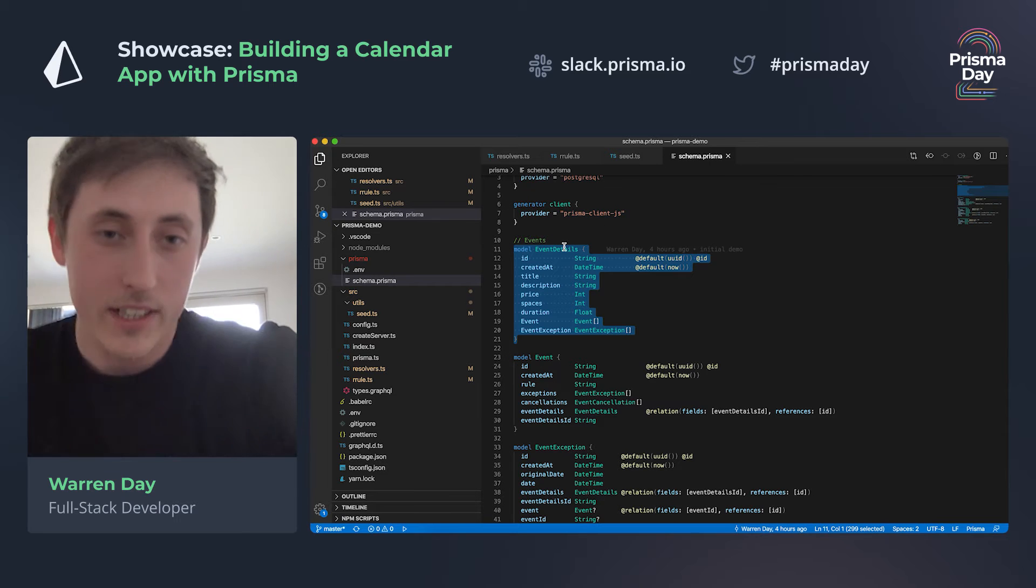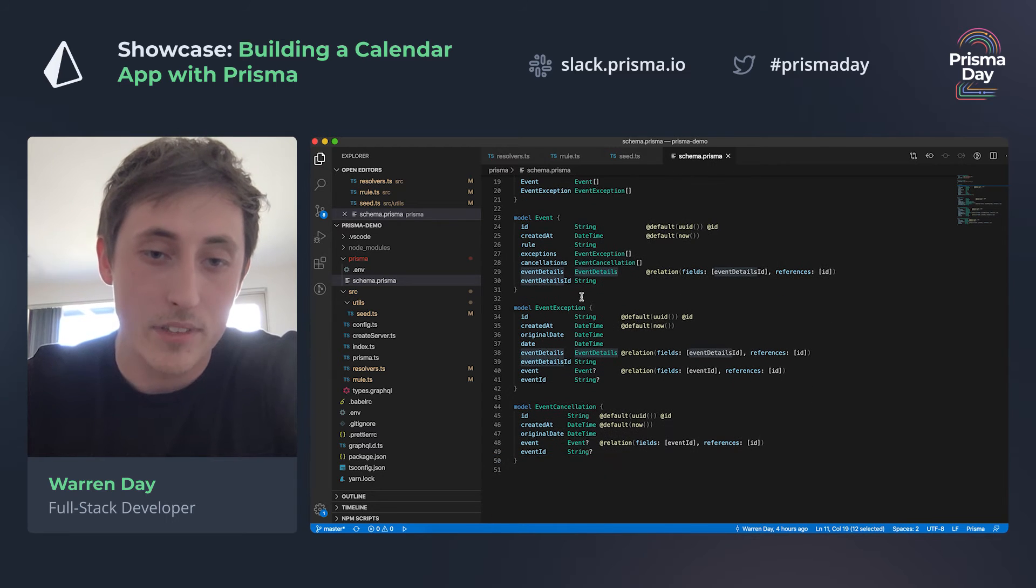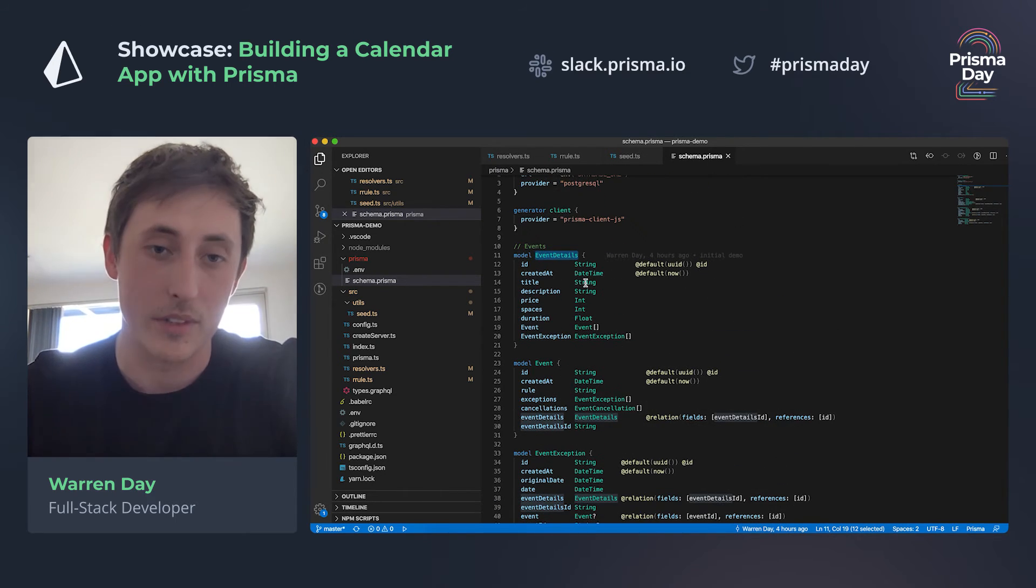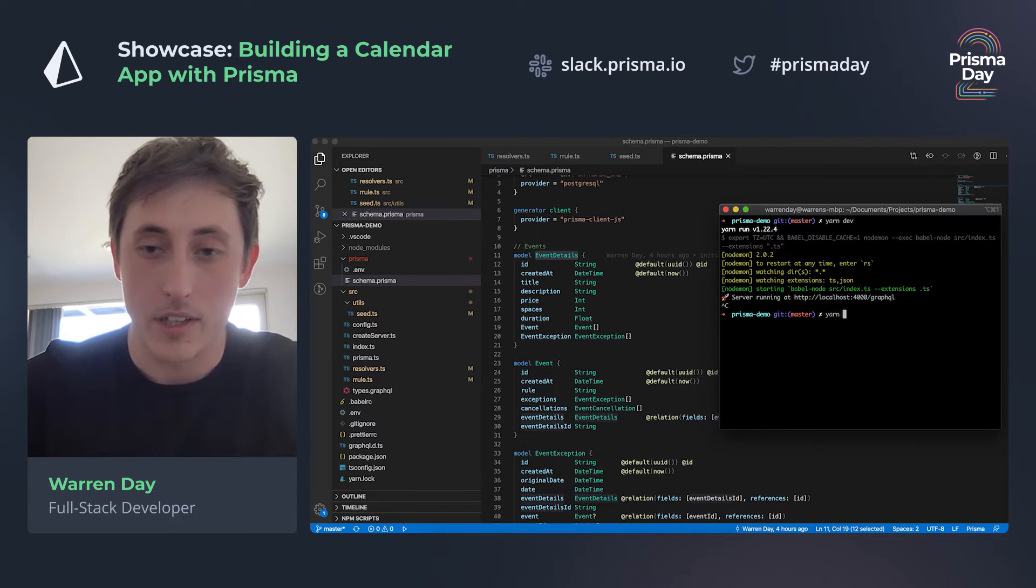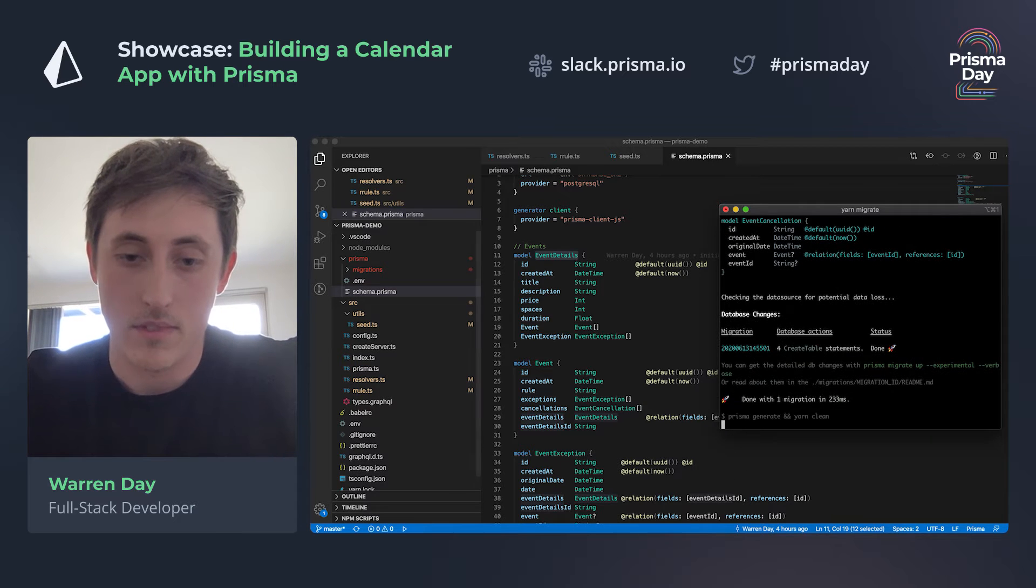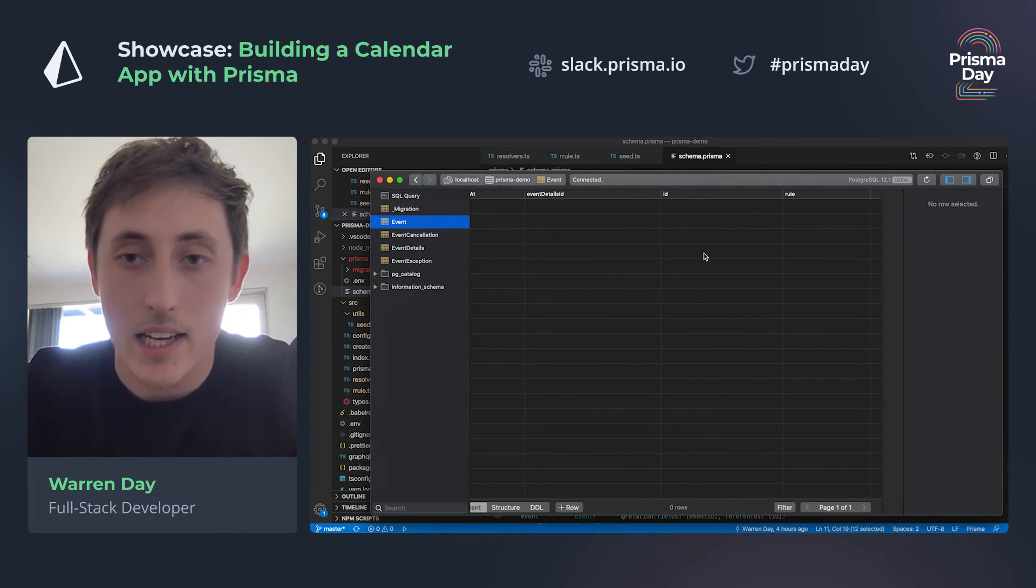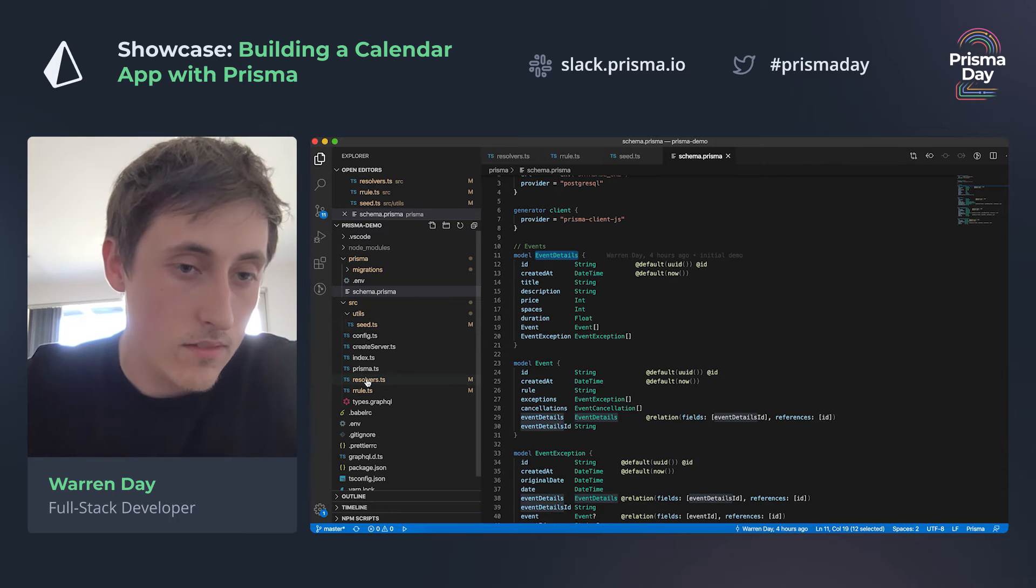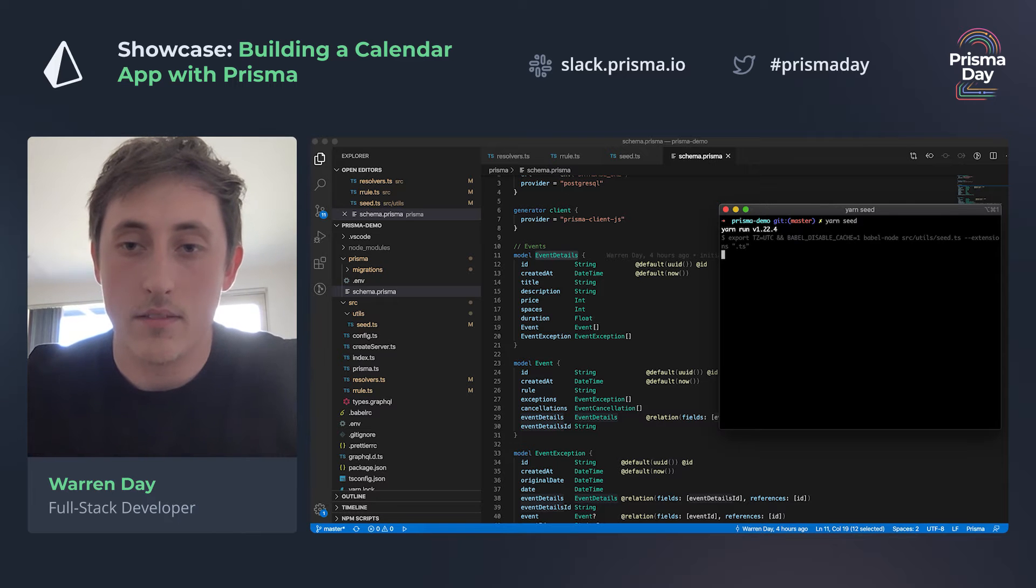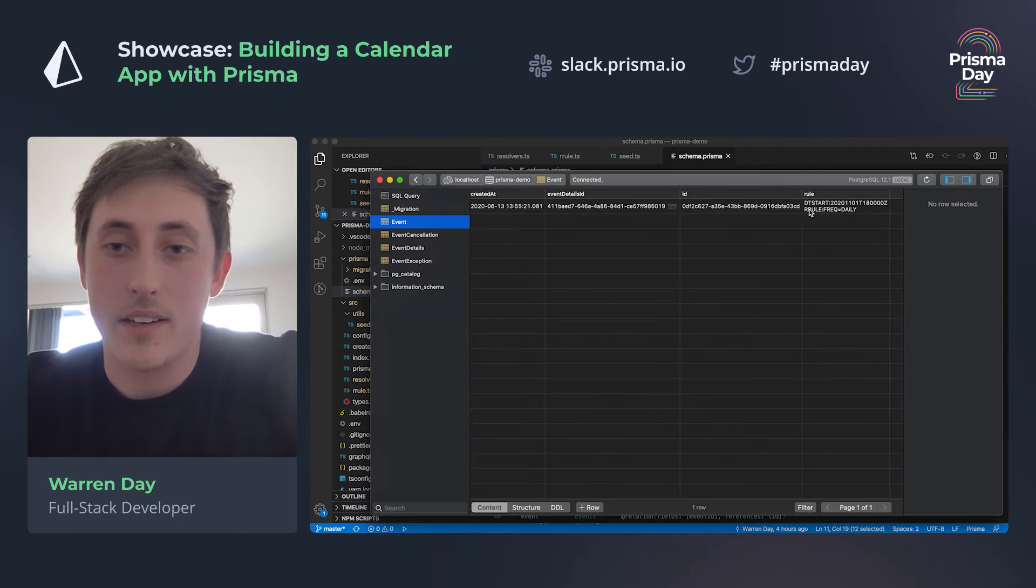Then the actual event details are saved in a separate model here. The reason for that is because the details could change between the main event and the exceptions, and obviously we don't want to repeat the fields across separate models, so we just link it this way. So if I run the migration script, I'll add everything into the database. Here we have an empty database and now you can see we've got it full of all those models that we just had. Then I'm gonna go and seed some data. So we have one event in here as well, and then we have a little rule explaining when it will repeat.